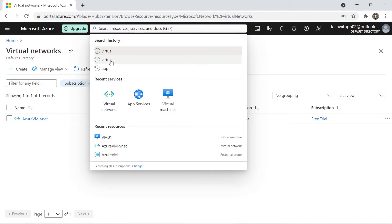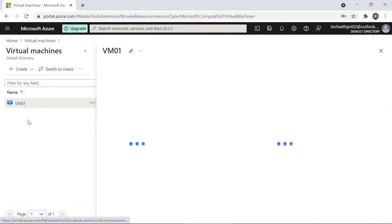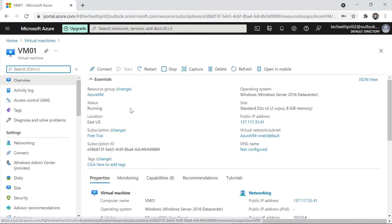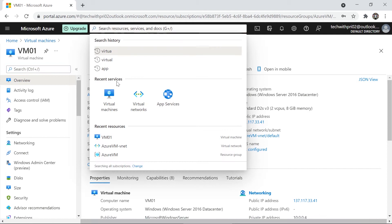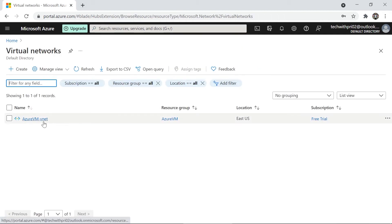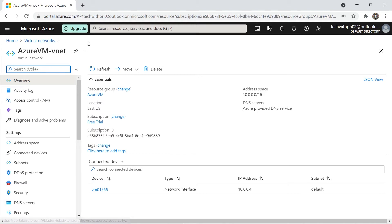Before creating a new virtual network, I'll quickly go to the virtual machine we created — VM01. Under the networking section, you can see the virtual network is 'azure-vm-vnet', which was created by default. Going back to the virtual network section, you can now see that 'azure-vm-vnet' is the existing one. Now you understand the concept of a virtual network.